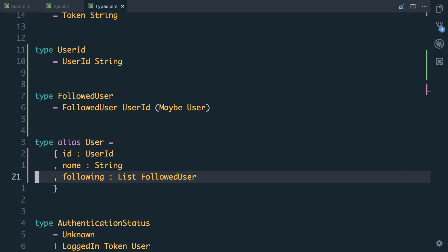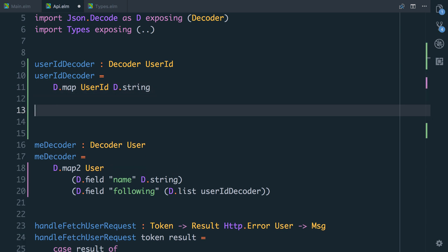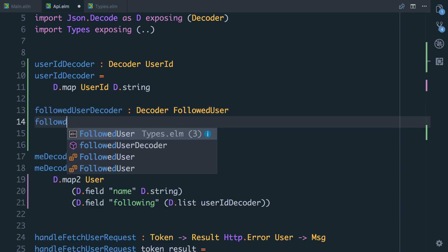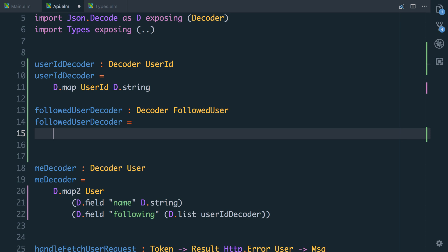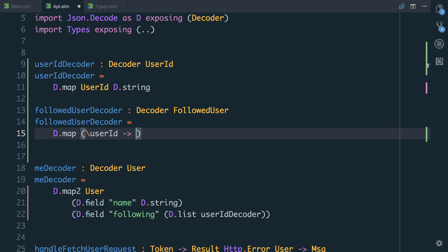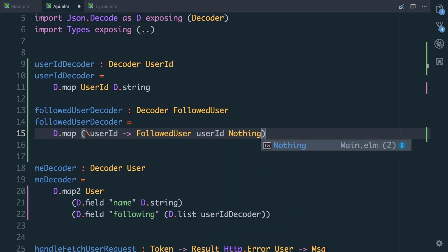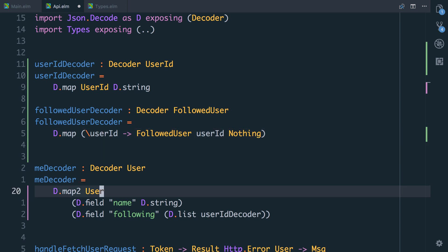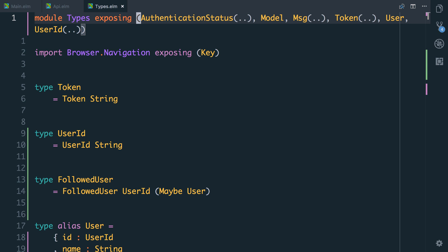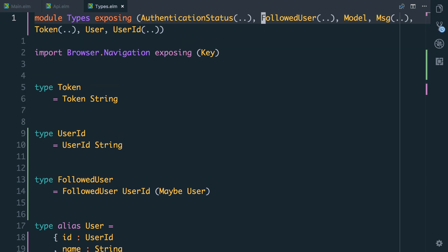Let's go and update our decoder because it's going to be out of date. The userIdDecoder is still good — we still need that. Now we're going to create a followedUserDecoder that can decode into a FollowedUser. We'll use the userIdDecoder, take that user ID, and wrap it in our FollowedUser type using d.map — passing in the user ID and returning Nothing for the actual user since we haven't filled that in yet. It can't find the type, so let's go into types and expose it using the dot-dot trick, since I want everything in this types file to be exposed.